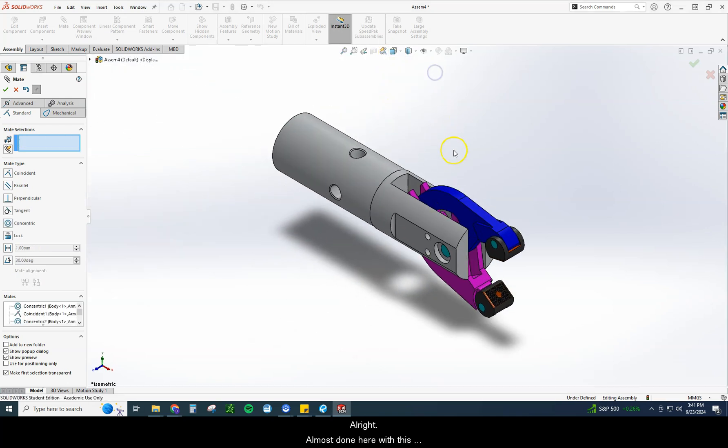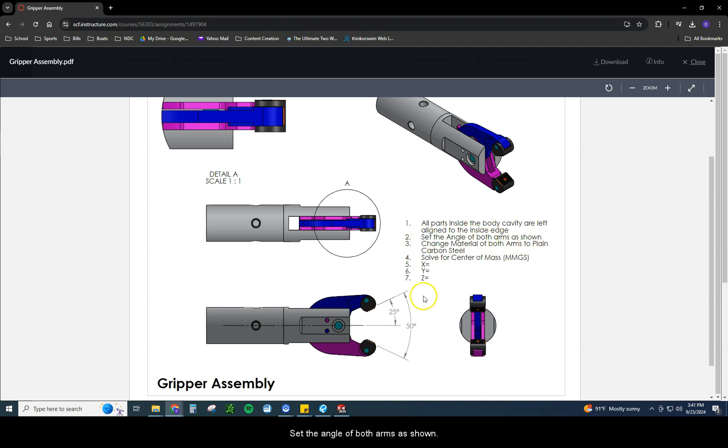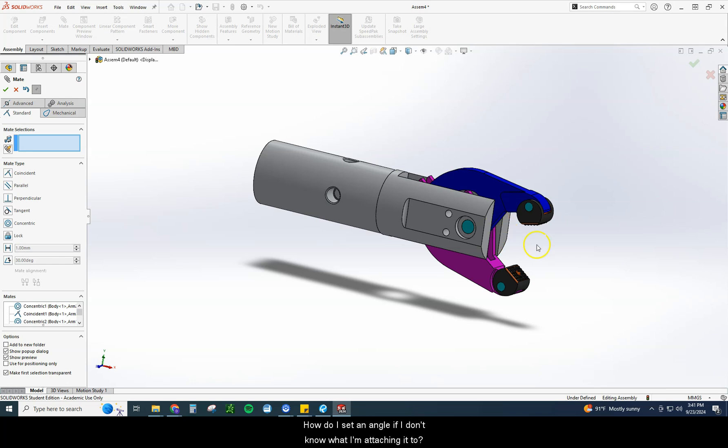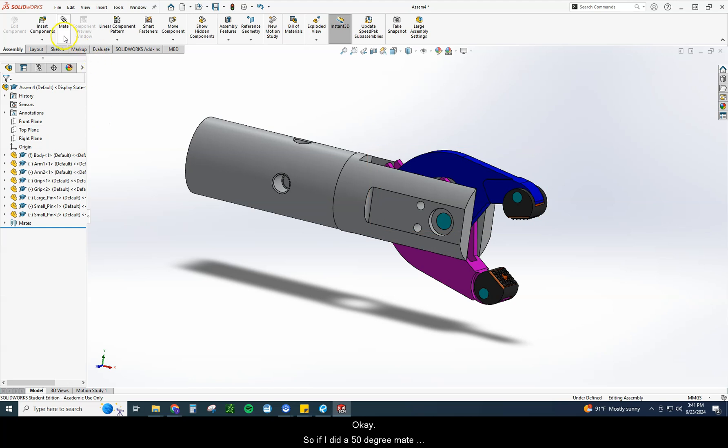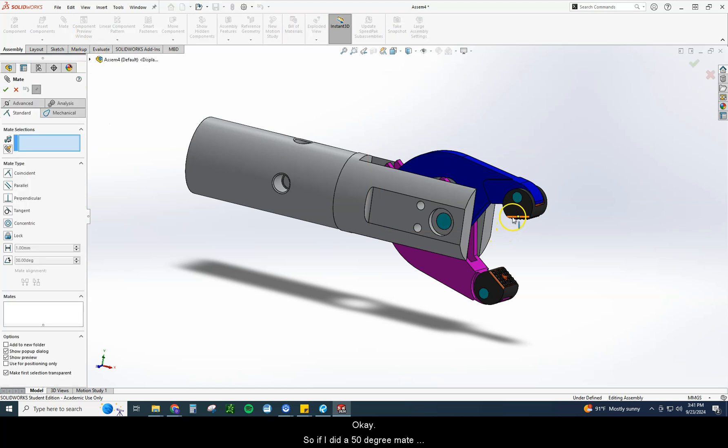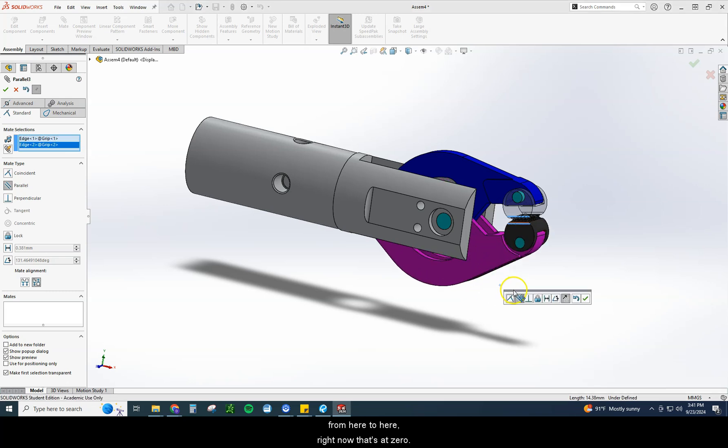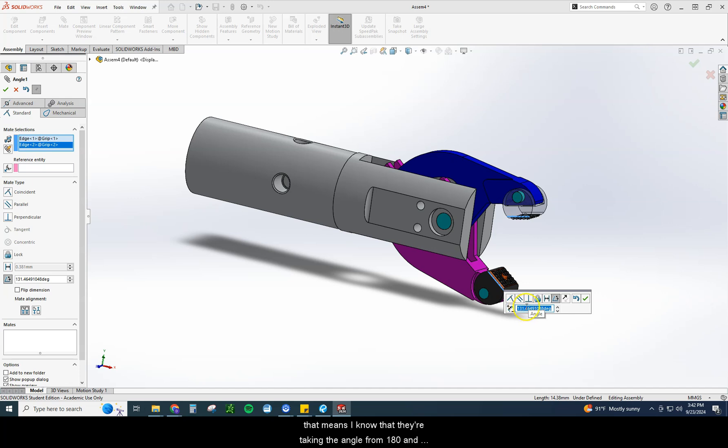Alright, almost done here with this one. Okay, so we've got to do a couple things. If you remember seeing this, I said I have all the parts aligned, that's good. Set the angle of both arms as shown. So we need to set this angle in here. Okay, well that's easier said than done. How do I set an angle if I don't know what I'm attaching it to? So I could do 50 degrees from each other. Okay, so if I did a 50 degree mate from here to here, right now that's at zero. Remember because it's touching, it's flat, it's parallel, zero. I could set this at 50, which that's saying anytime I see this and I see this is over 90, that means I know that they're taking the angle from 180 and not from zero.